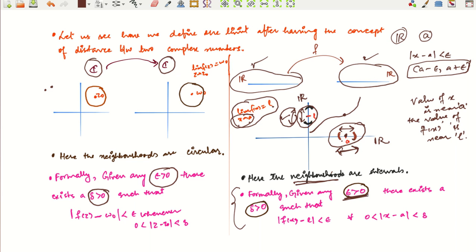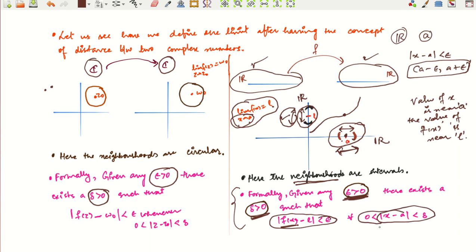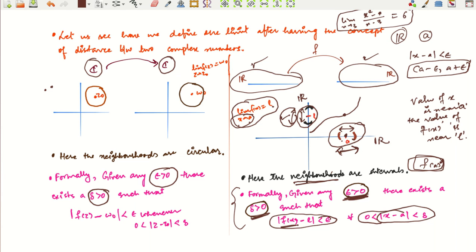When dealing with functions from R to R, neighborhoods are intervals. Mathematically, the definition of limit is: given any ε > 0, you can always find a δ > 0 such that |f(x) − L| < ε whenever |x − a| < δ. When dealing with limits, you do not have to consider f(a) — the function may not even be defined at x = a. For example, lim_{x→3} (x²−9)/(x−3) = 6, though the function is undefined at 3. You delete the point a from its neighborhood, considering 0 < |x − a| < δ.